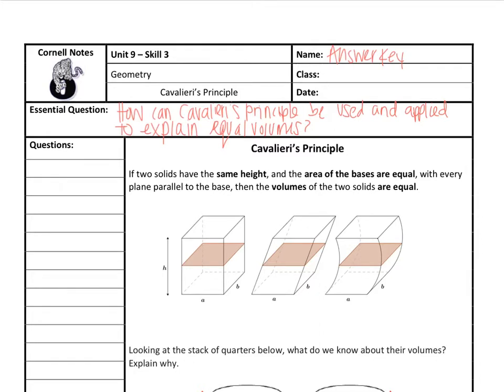So Cavalieri's Principle says this: if two solids have the same height and the area of the bases are equal with every plane — that's what I was talking about earlier, the cross sections — every plane parallel to the base, then the volumes of the two solids must be equal.